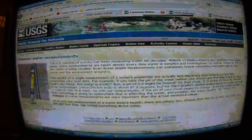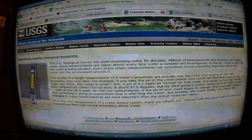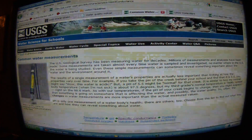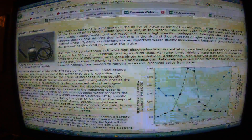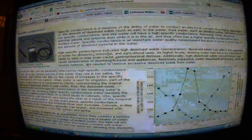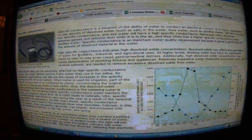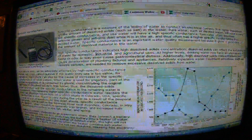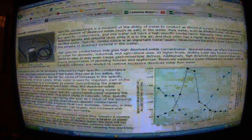Over at the USGS site — there are a lot of different USGS pages, so go to the exact URL — it confirms that specific conductivity is a good test. Please read this section carefully and pay attention to domestic, industrial, and agricultural sources. We should probably be most worried about industrial contamination, which I'll get to in another video.